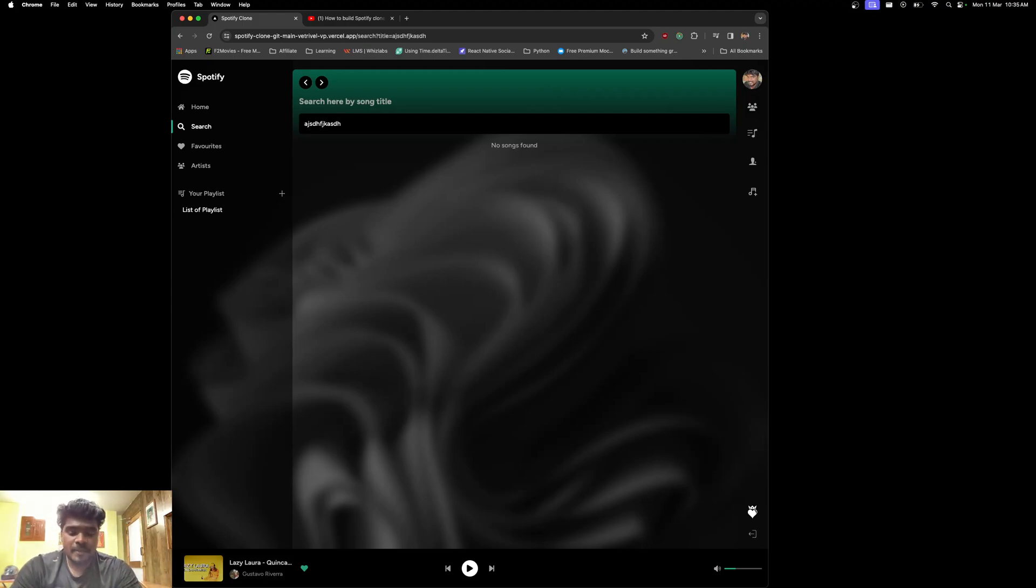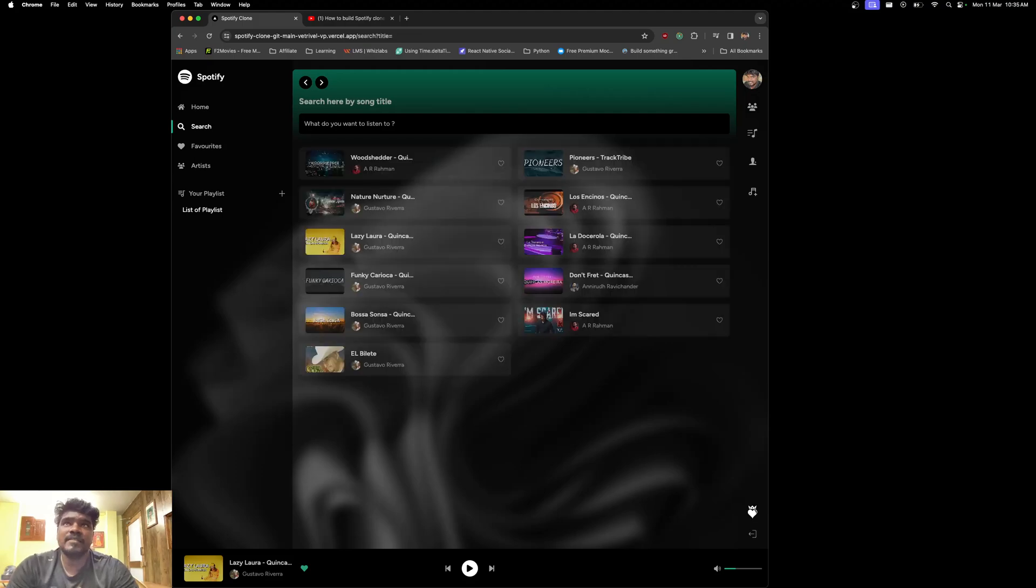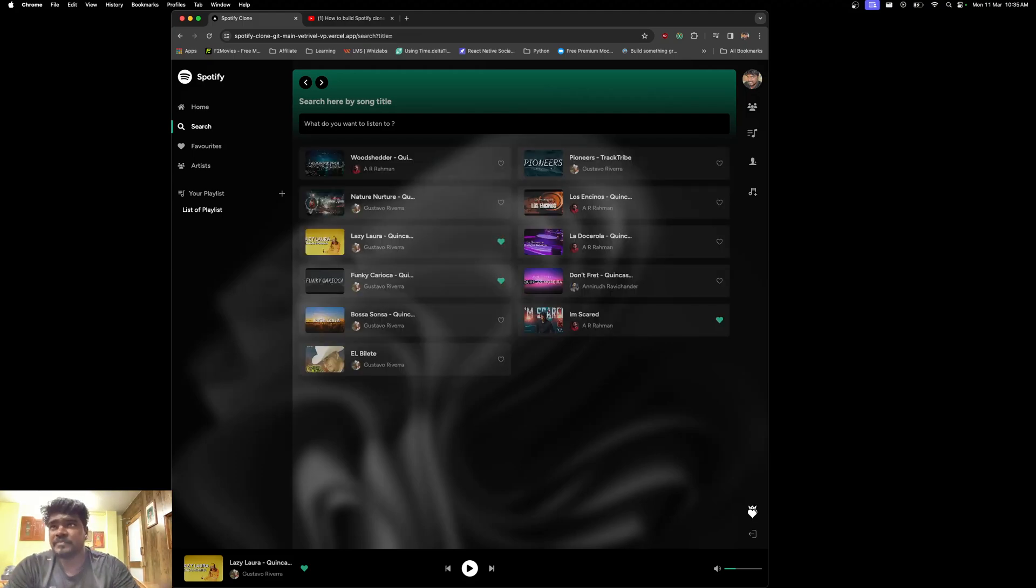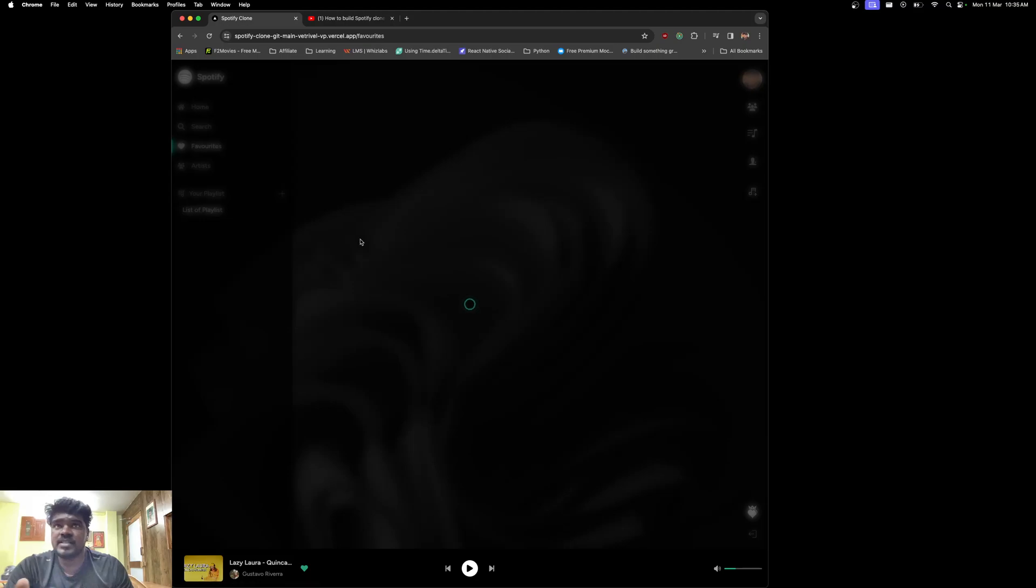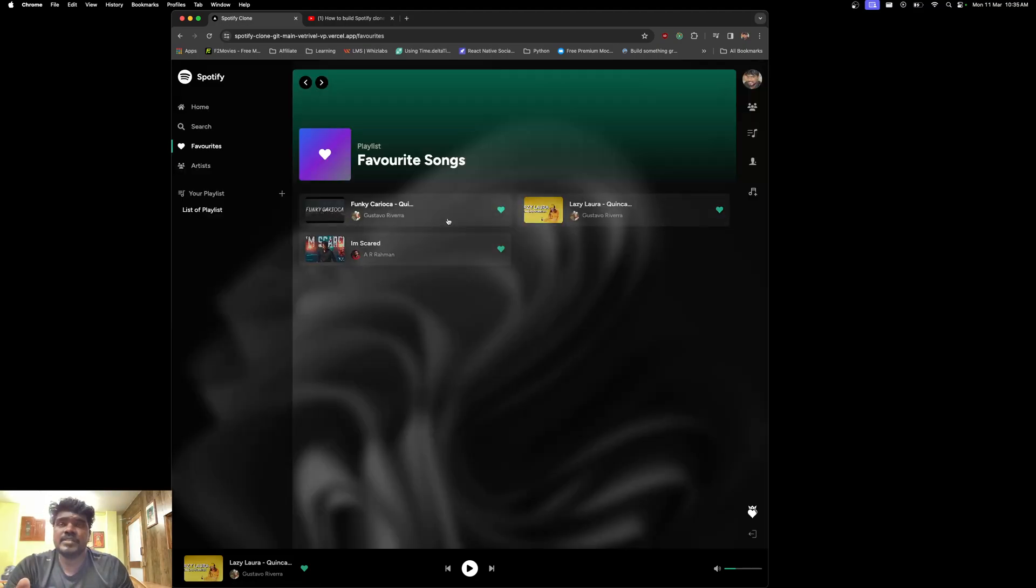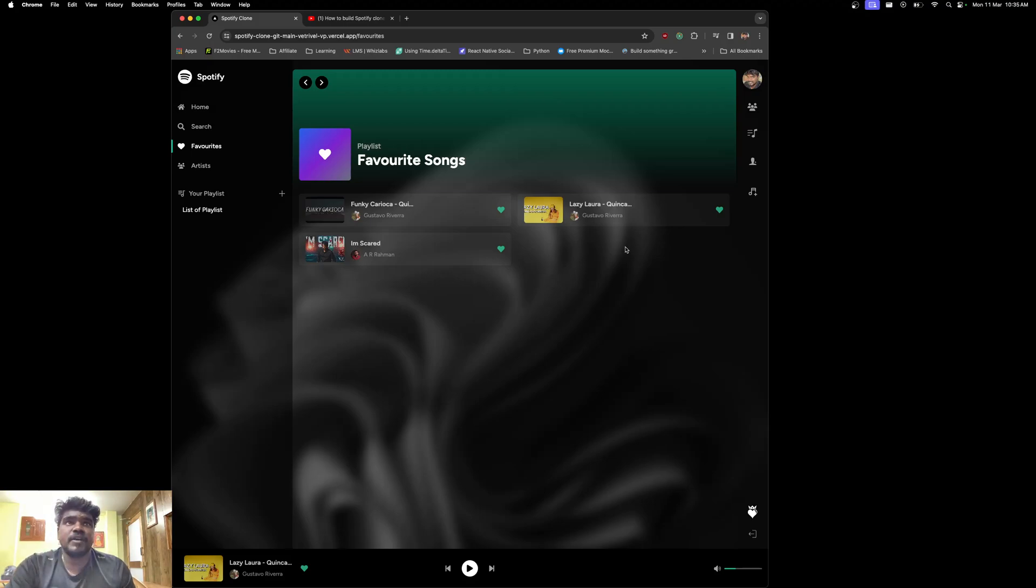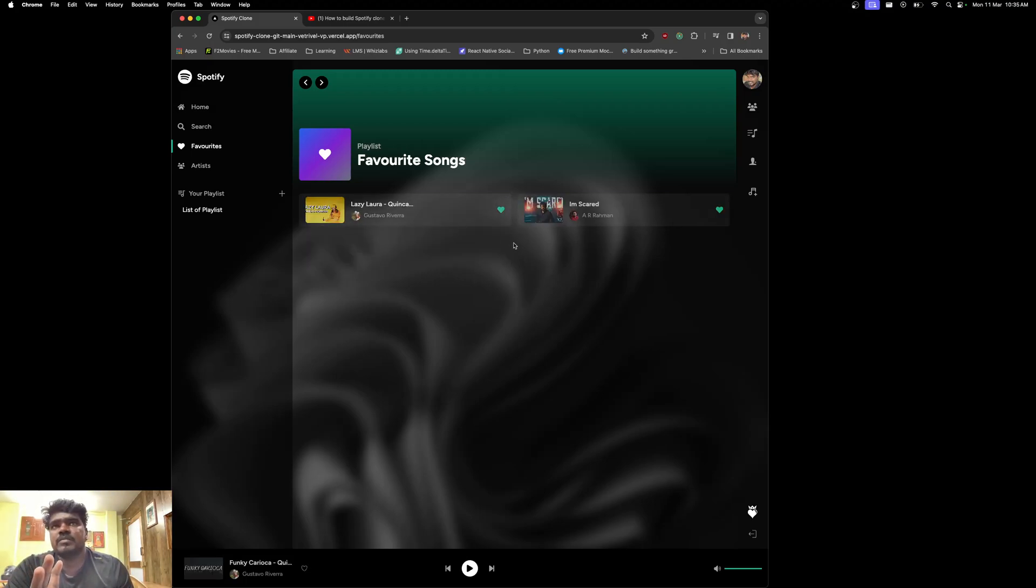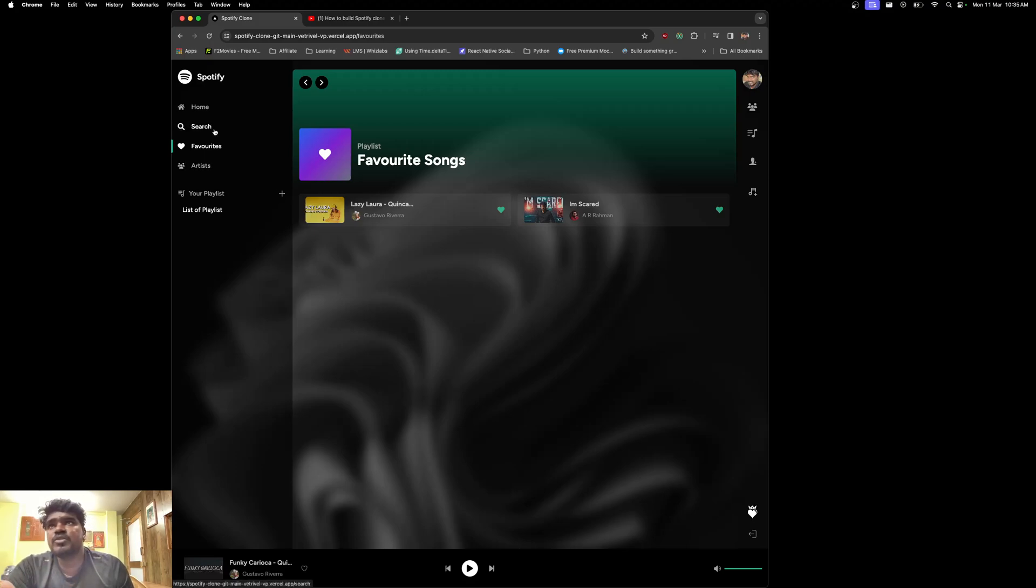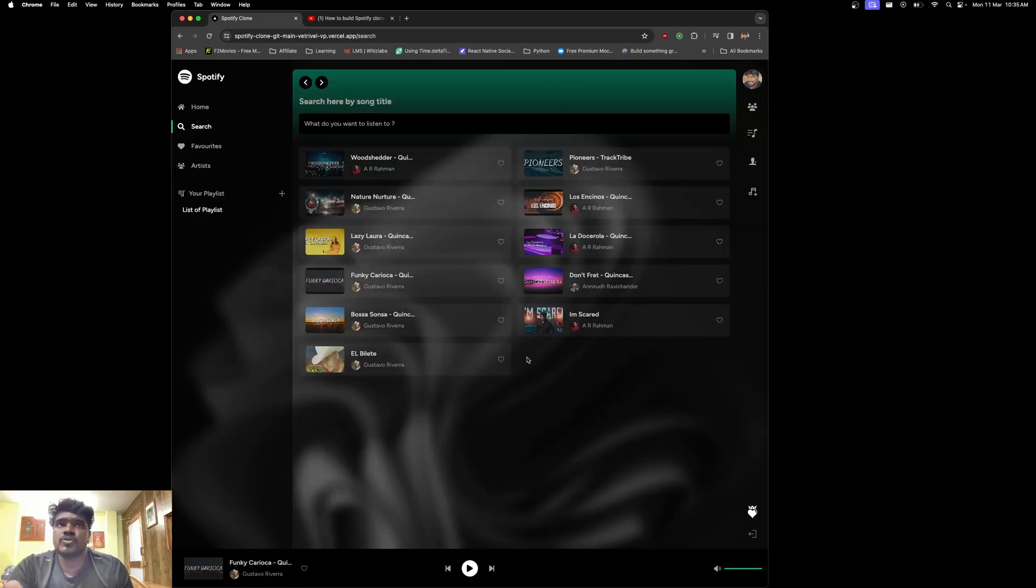If I jump to the favorites, you can see the list of favorite songs which I already liked. For instance, if I want to remove songs from the favorites, all I have to do is click this and that song will be removed from the favorites too.